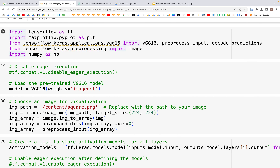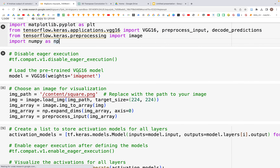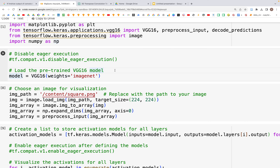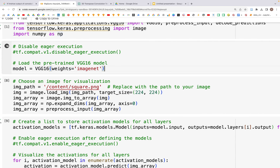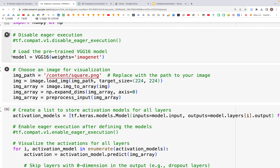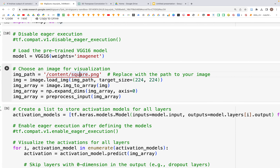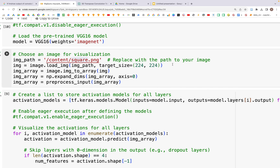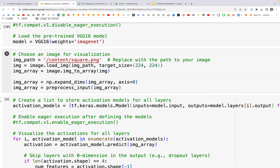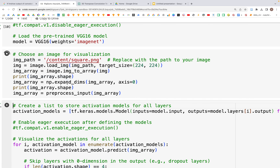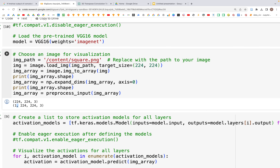First I'm importing the libraries, and then we'll use a pre-trained model VGG16 with weights from ImageNet. Here are the input images — I'm putting the square dot PNG as the first image. We resize the image, convert it to an array, and expand the dimensions to add a batch dimension. If we print img_array.shape before and after expanding dimensions, you'll see that we added one dimension of one for the batch.